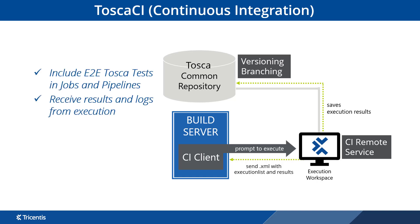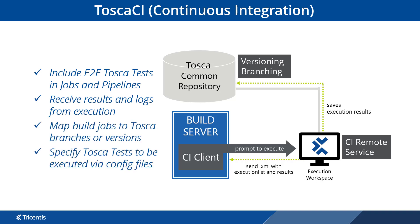Tosca has its own multi-user repository with branching and versioning, enabling us to work with all build tools. We can map pipeline jobs to specific branches or versions of tests within Tosca, or pass config files to the execution machine, specifying the tests to be executed without needing to access the execution machine itself.